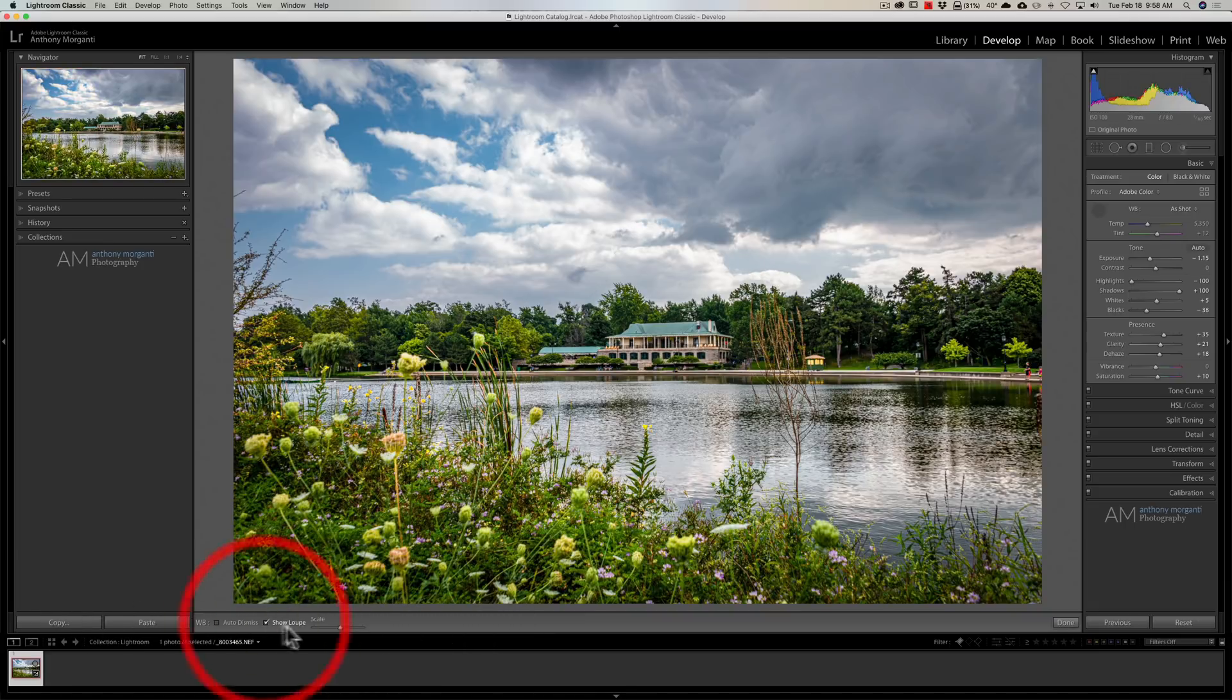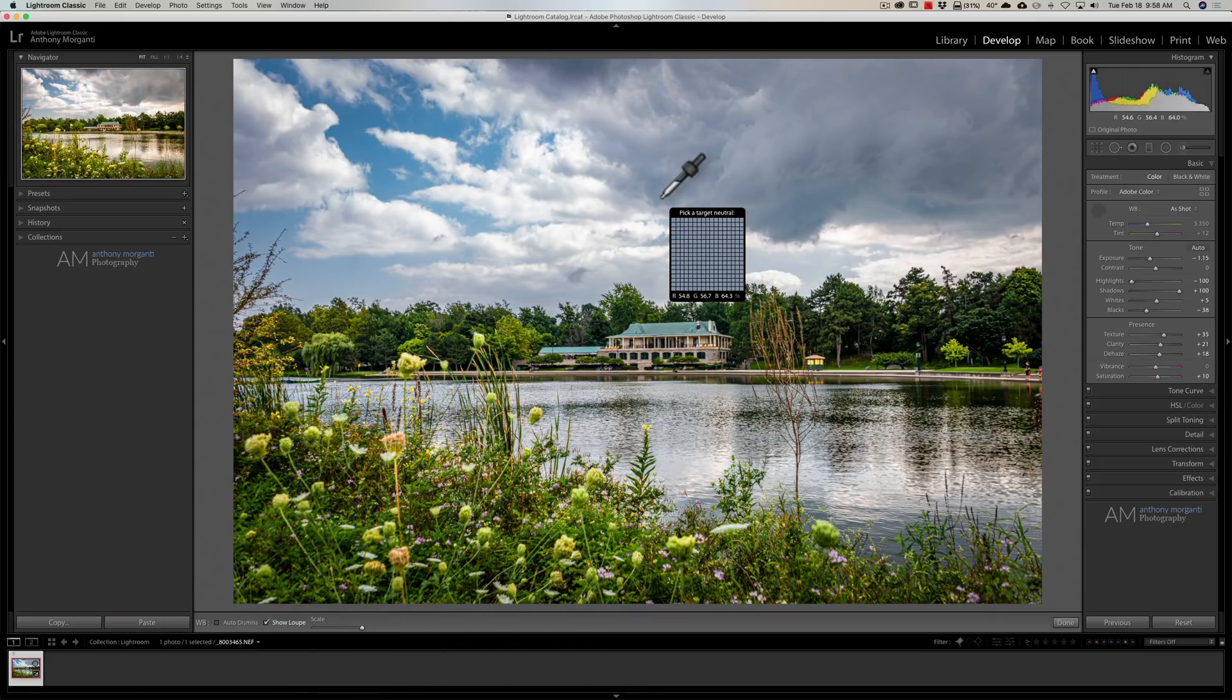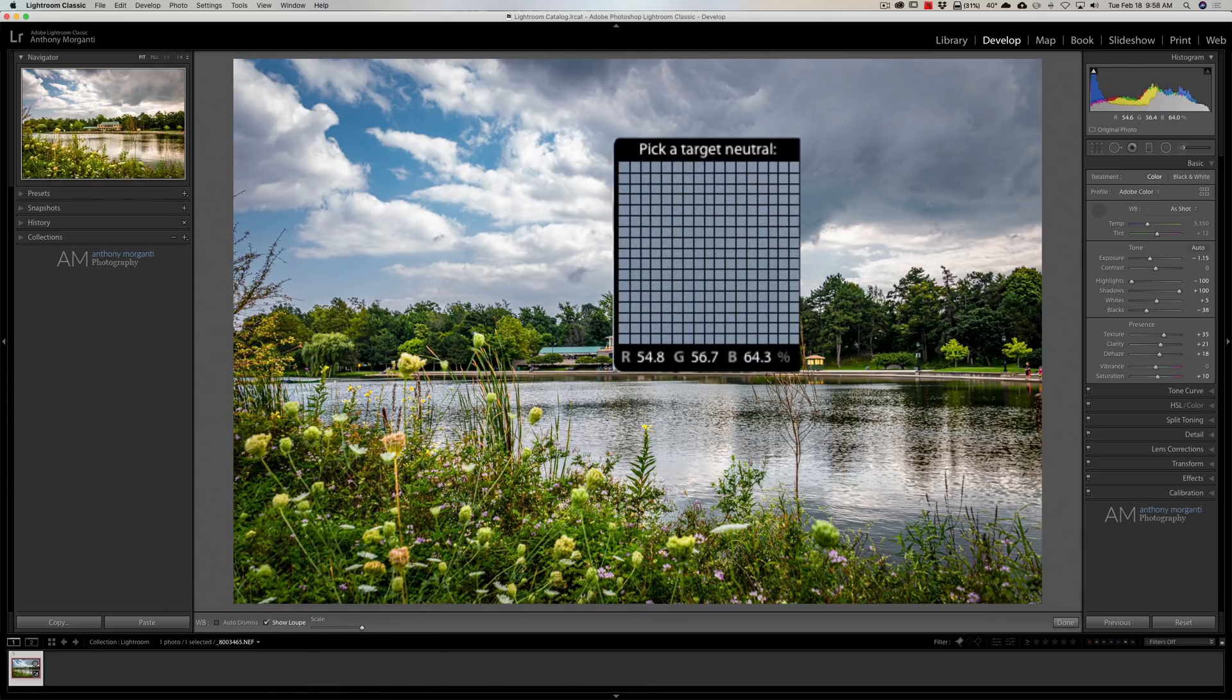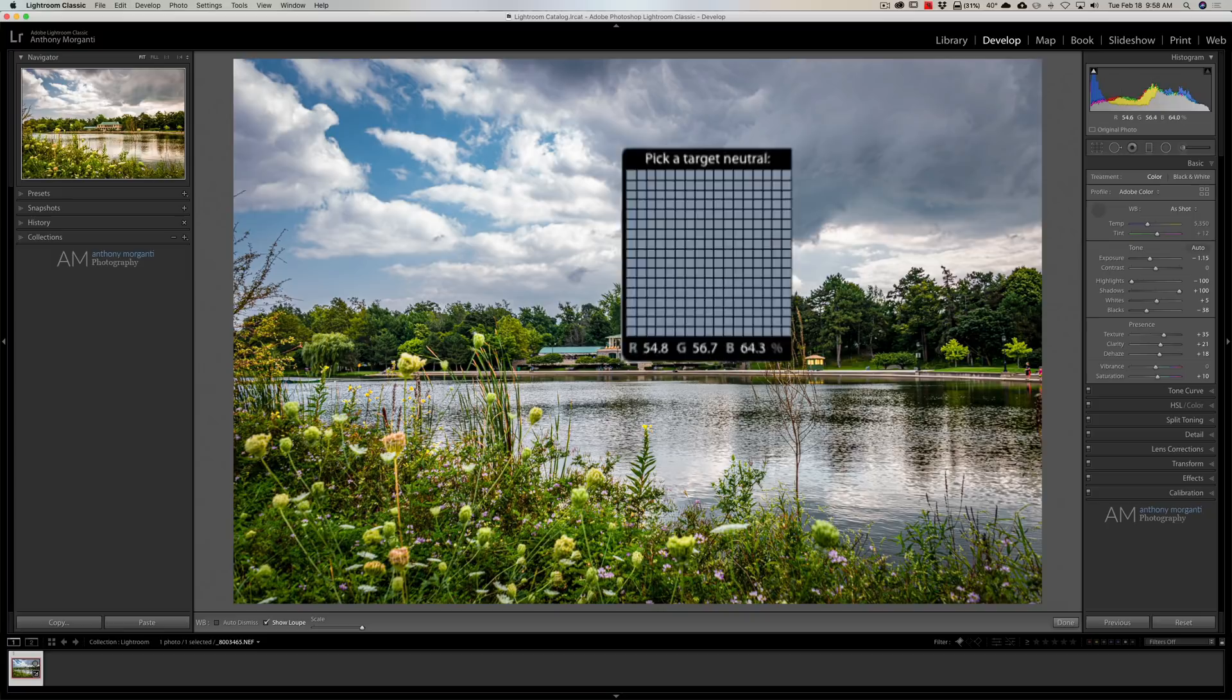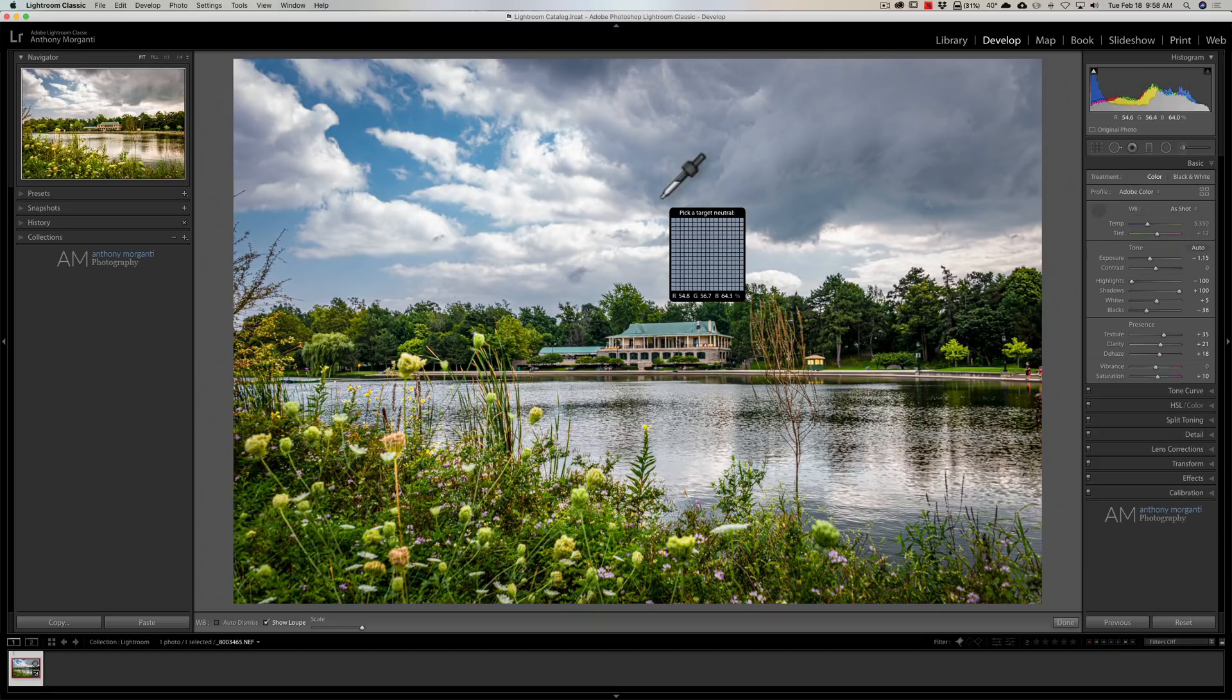Now, one thing that I've often taught in the past and a lot of people like is if you do keep that loop open, if you look at the bottom, it shows your red, green, and blue values and percentages. Typically, if you could find somewhere in the image that has all three of those numbers as close to 75 as possible, that normally will give you a realistic white balance adjustment for the scene.